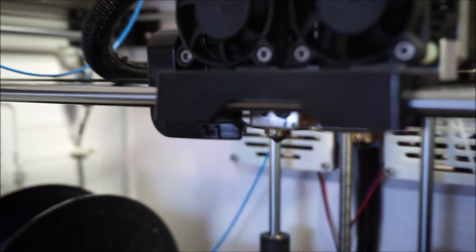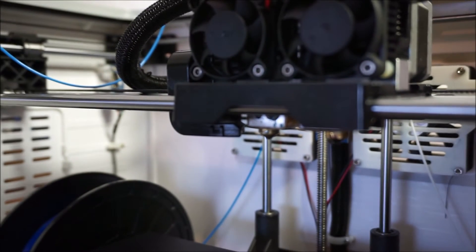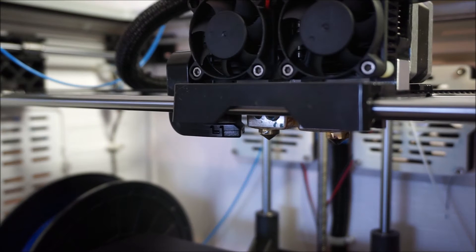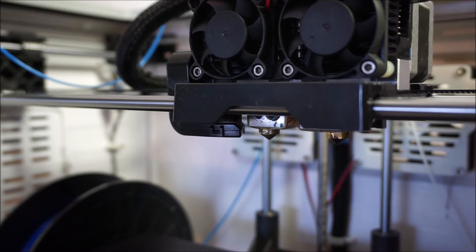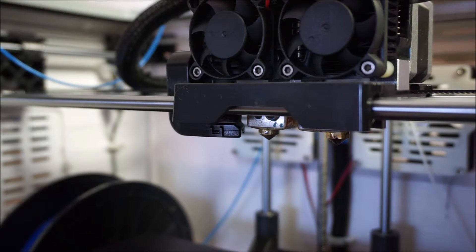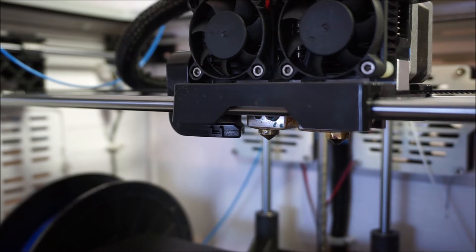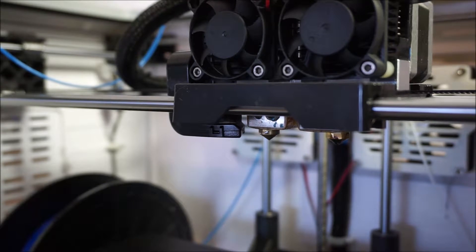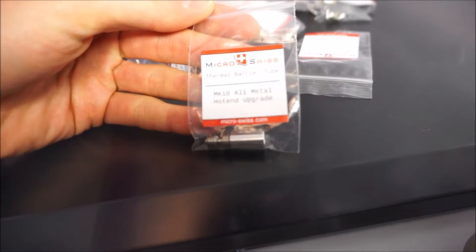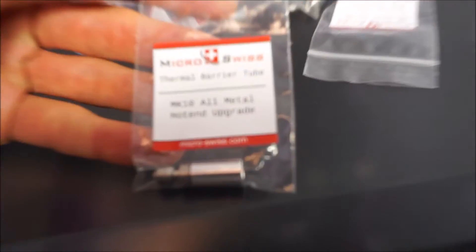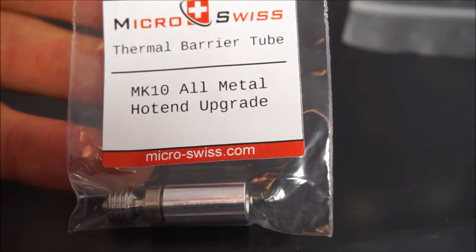The Flashforge Dreamer comes fitted with two brass nozzles, fitted with a PTFE tube acting as a heatbreak. Now these nozzles are fine for printing with plastics that do not require a very high extrusion temperature like PLA or ABS, but are not suitable for printing more demanding plastics like nylon or polycarbonate.